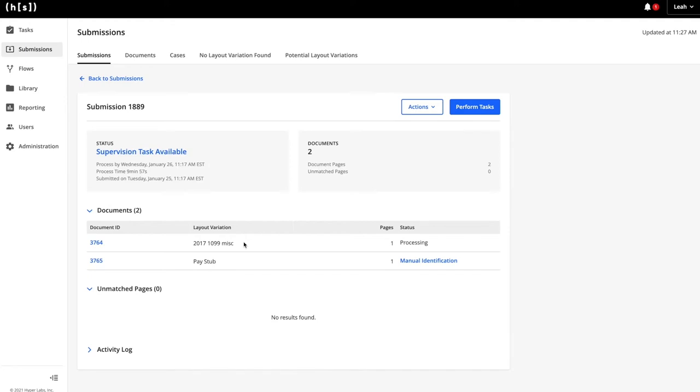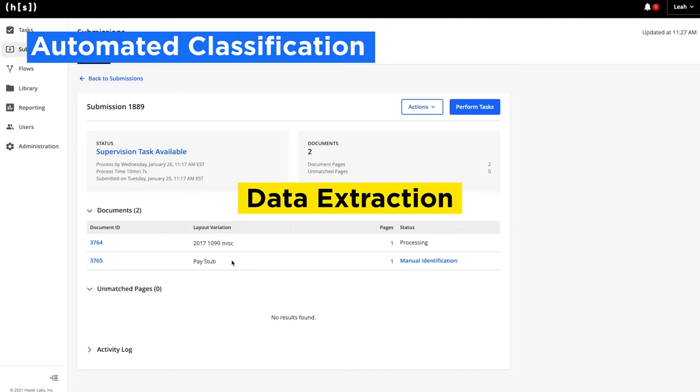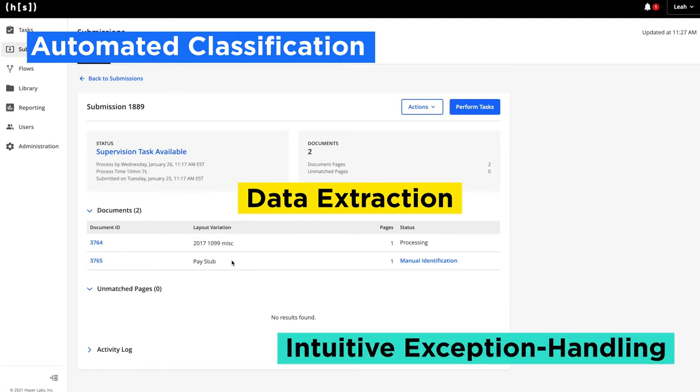we will classify the document as the appropriate form and extract out the relevant data. If Hyperscience is unconfident with any field, it will effectively raise its hand and ask for a human's help by generating a supervision task.